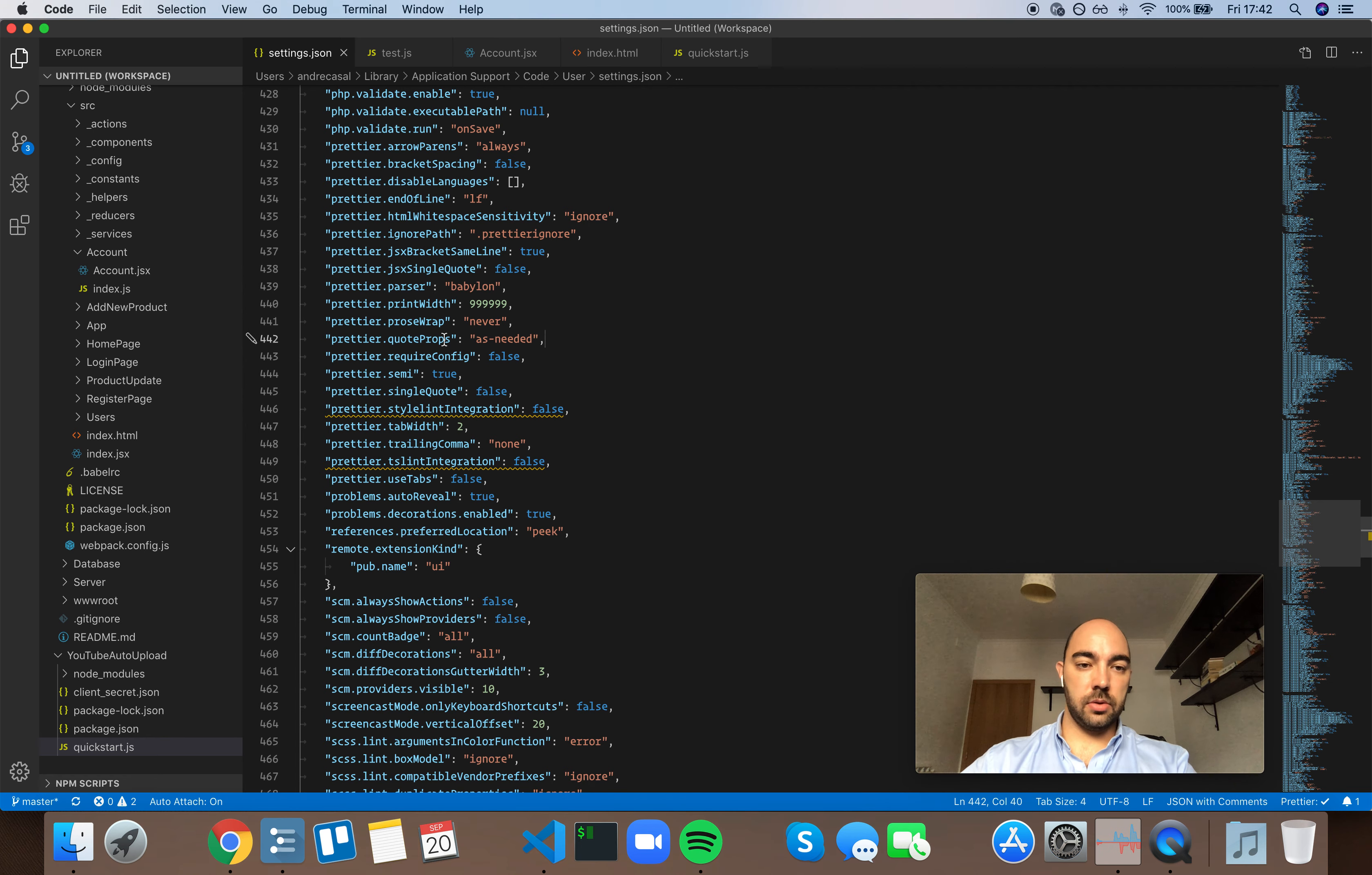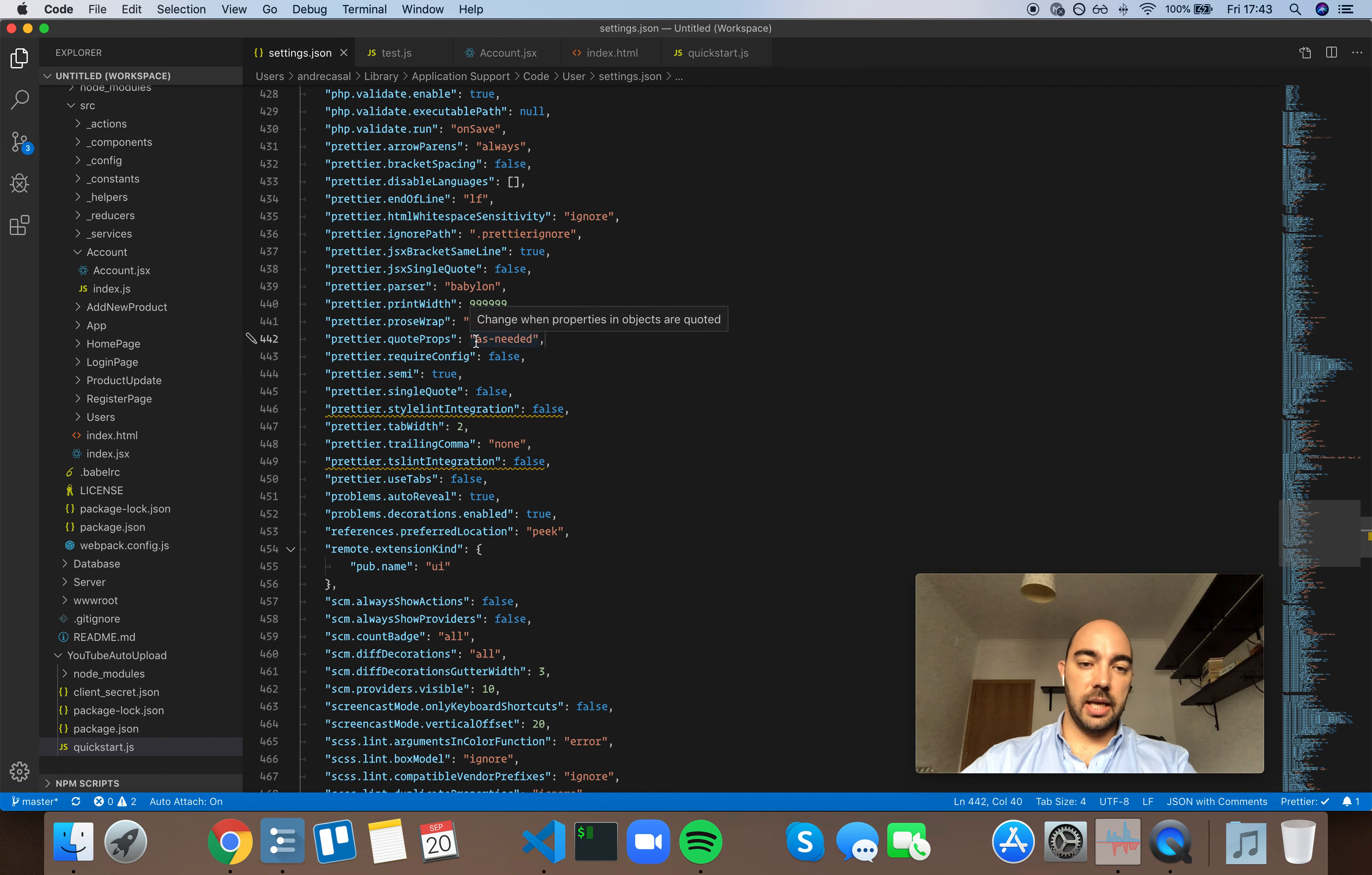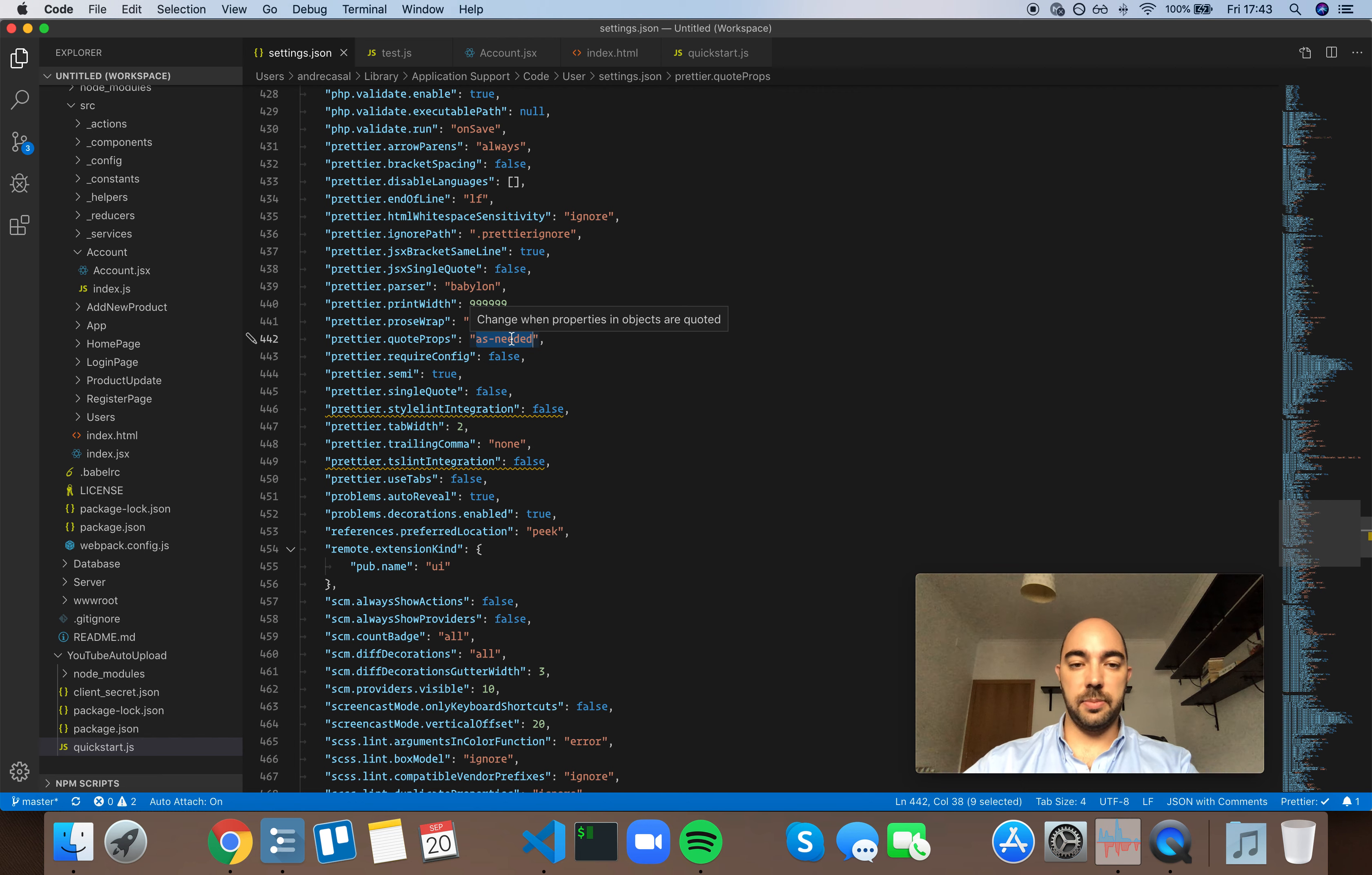Okay, so Prettier quote-props: this changes when properties and objects are quoted. You have three options here. As-needed, meaning it will only quote object properties that really need to be quoted.